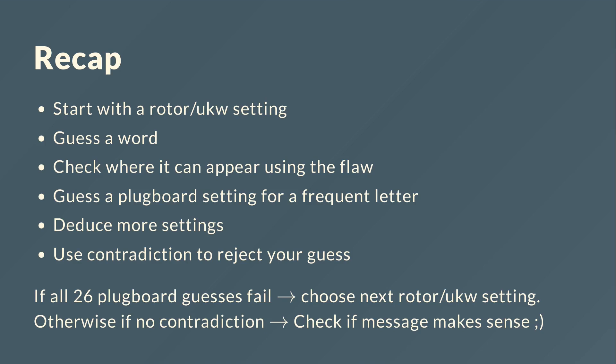And otherwise, if there is no contradiction, we can check whether the message makes any sense. So it will of course include our guess, but that doesn't mean that it's actually the correct setting. Because if our guess is very small, then a lot of rotor settings or Enigma settings in general will produce the hint at that position.